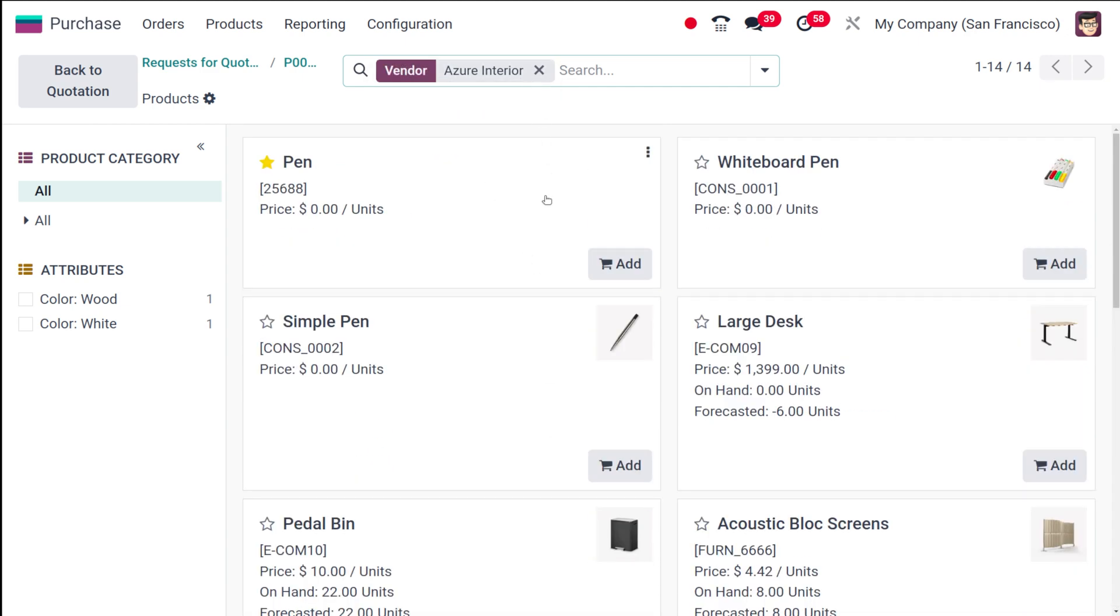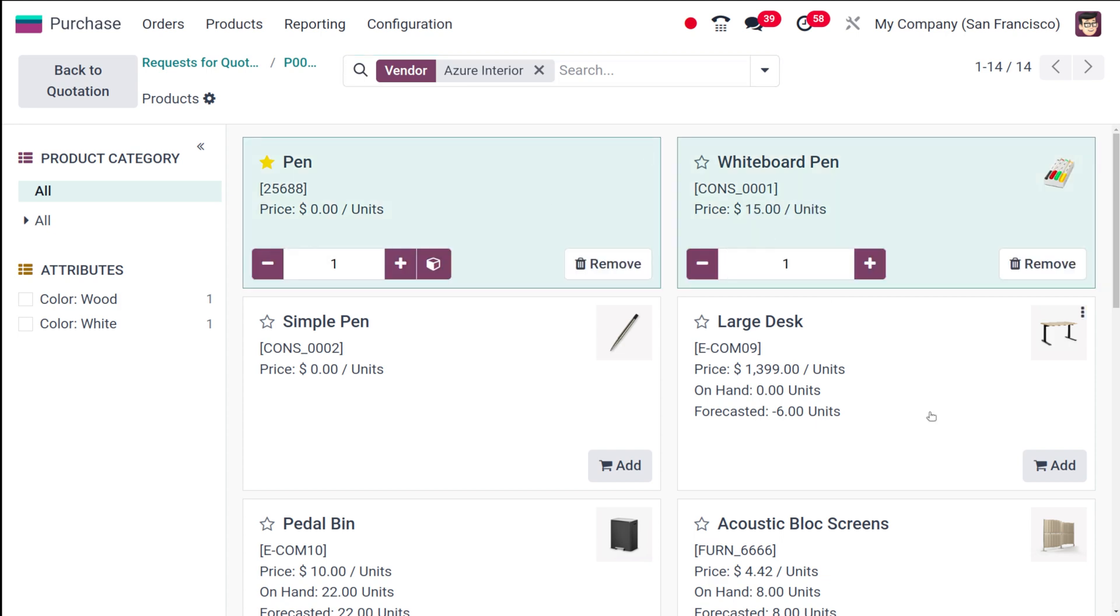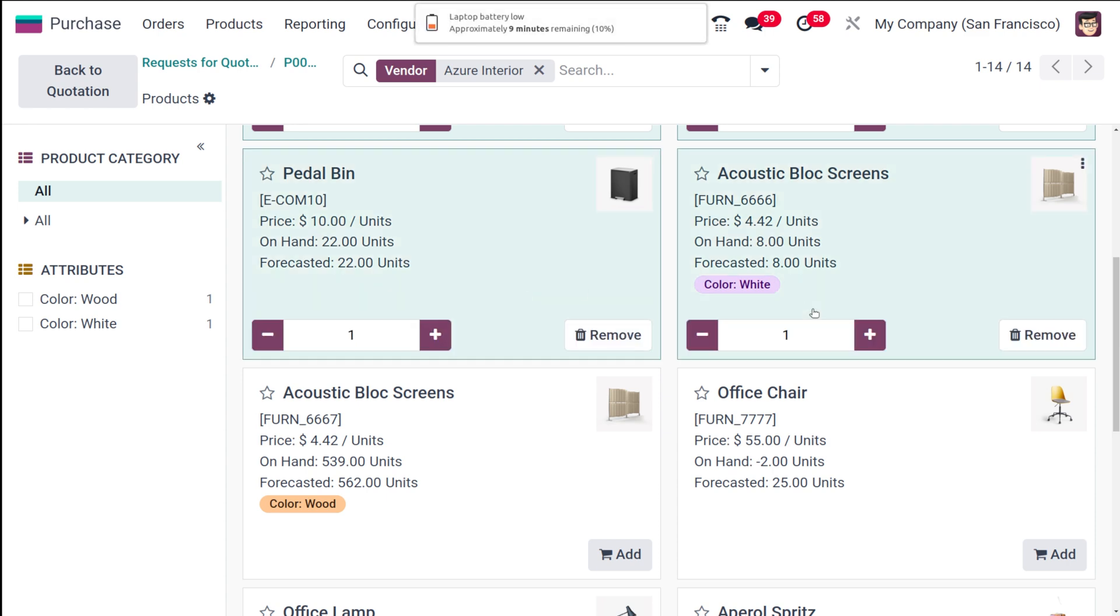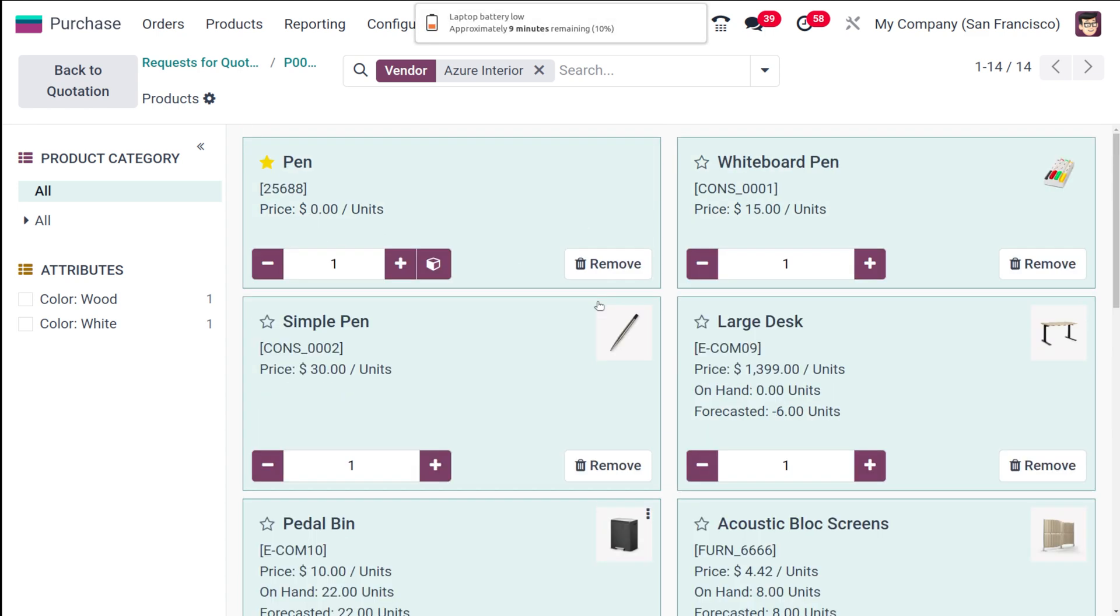You can choose the products from here. I'll choose only four or five products, or if you want you can add all the products. So I've chosen these products here.